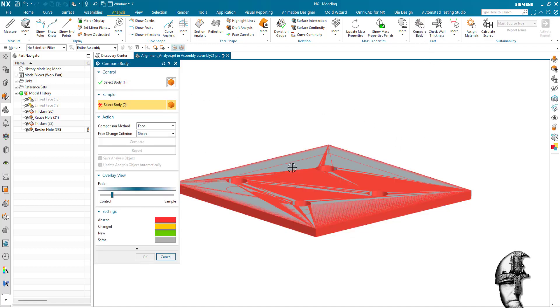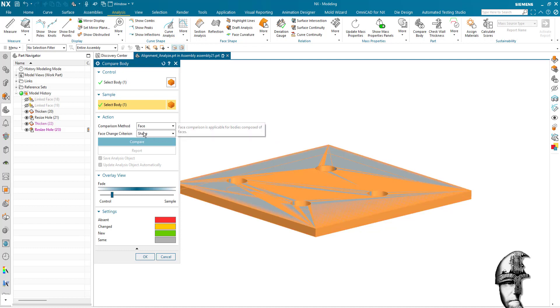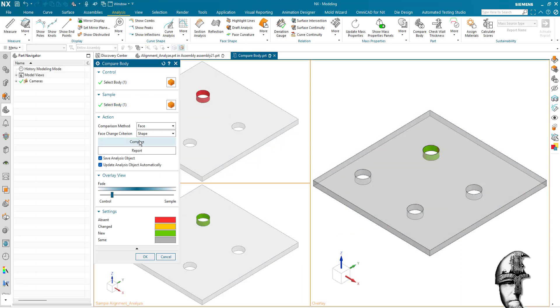I set the comparison to face and shape and compare. That means that it should now find any faces that are different from each other. So we say compare.